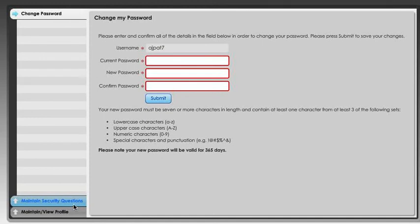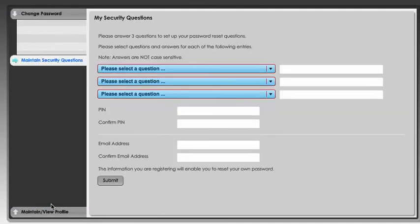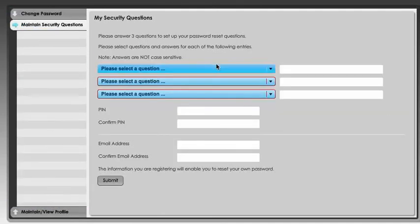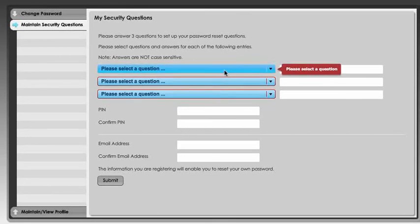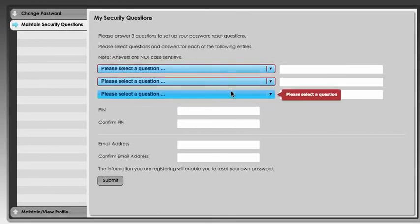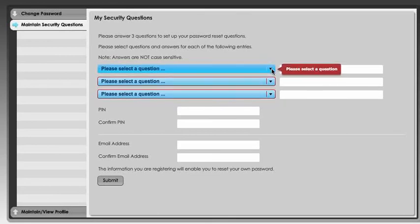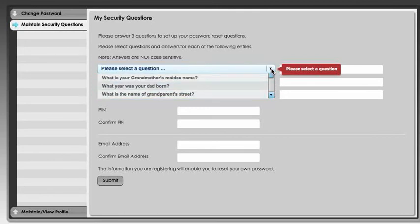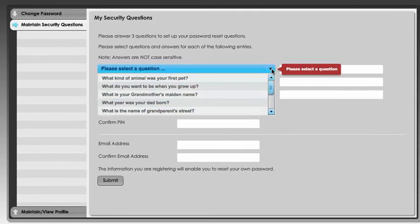We use these when we want to change our password to authenticate or tell the computer that we are who we say we are. If we click on this button on the bottom left screen here where it says maintain security questions, it brings up three sets of questions and you can choose a question and put in your secret answer to that question.